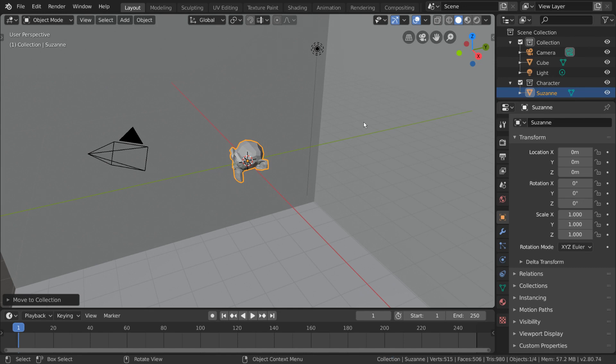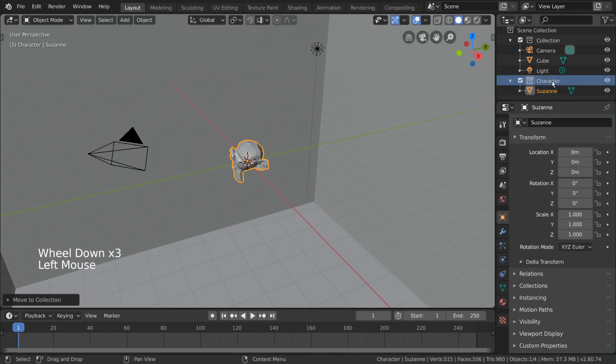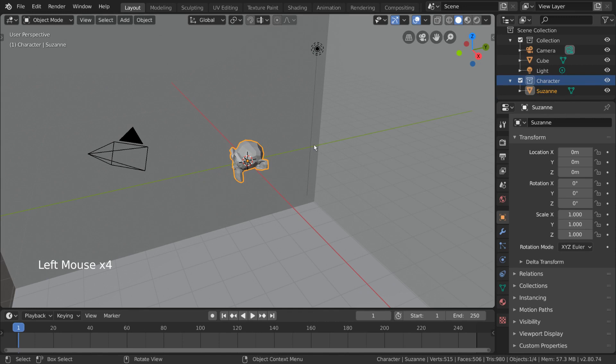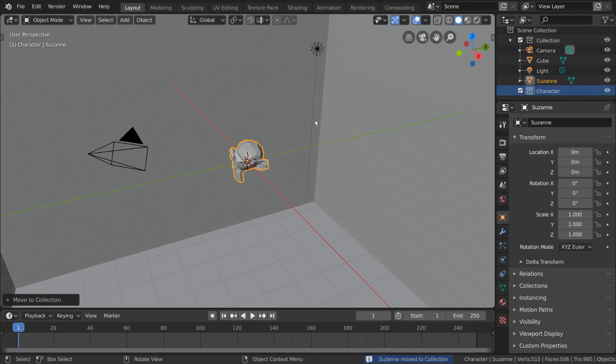Quick tip, to confirm the name after typing, simply hit enter twice. Now, if you look at our outliner, you can see that our monkey is in our character collection. For hotkey users, you can press M, as in move, to bring the same move to collection menu for whatever object or objects you have selected.